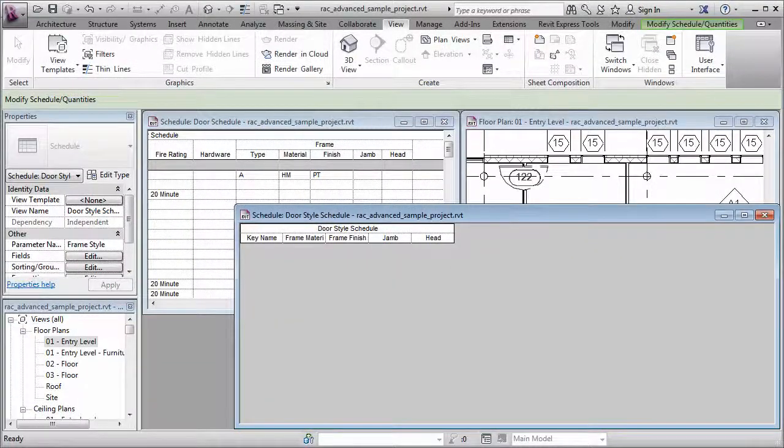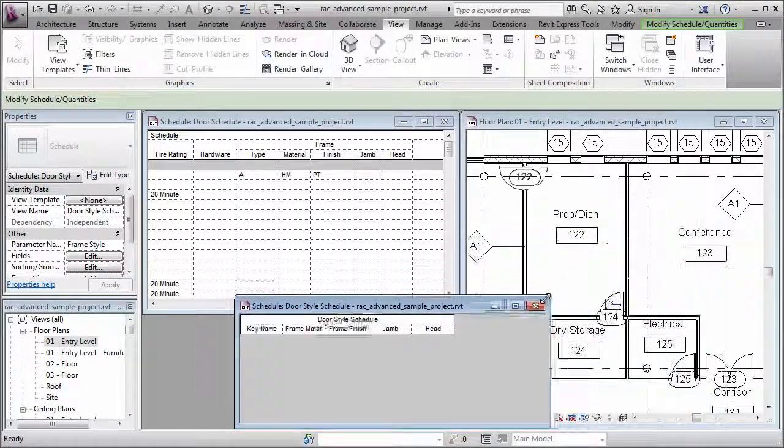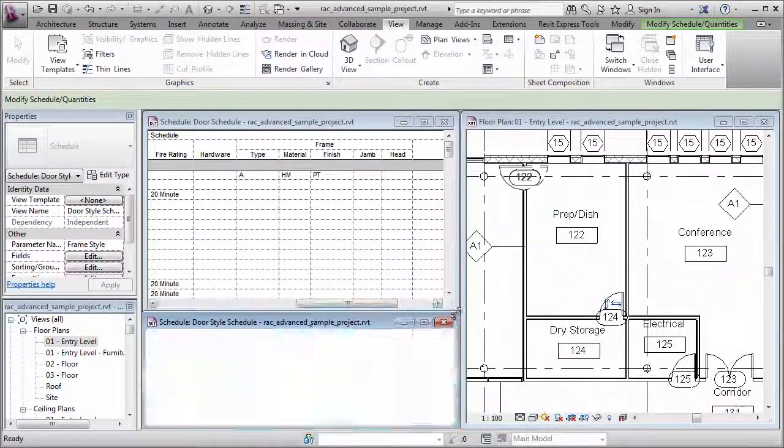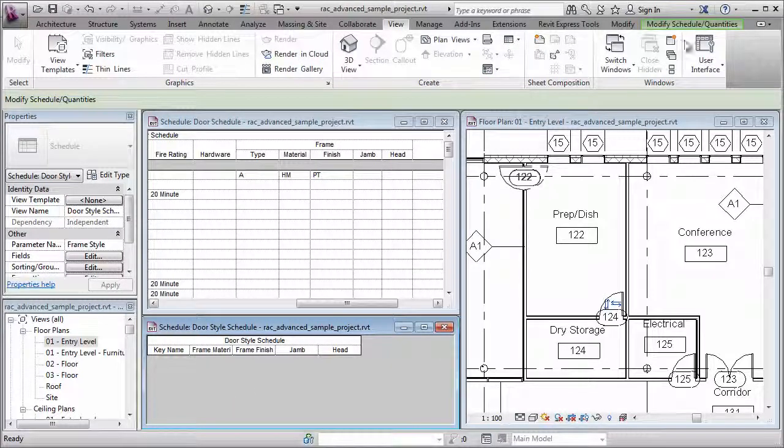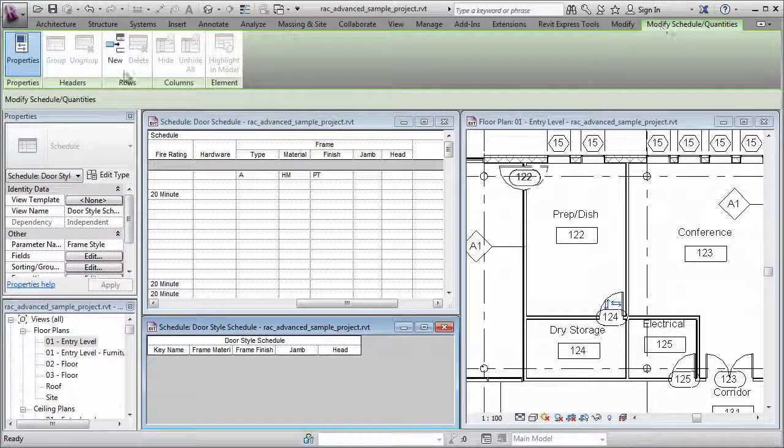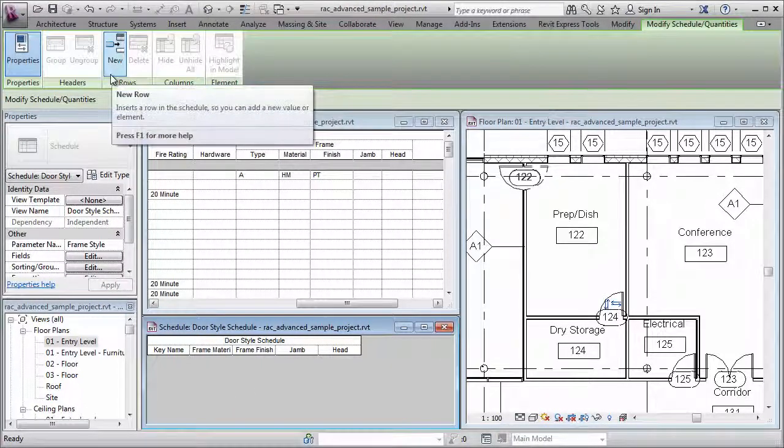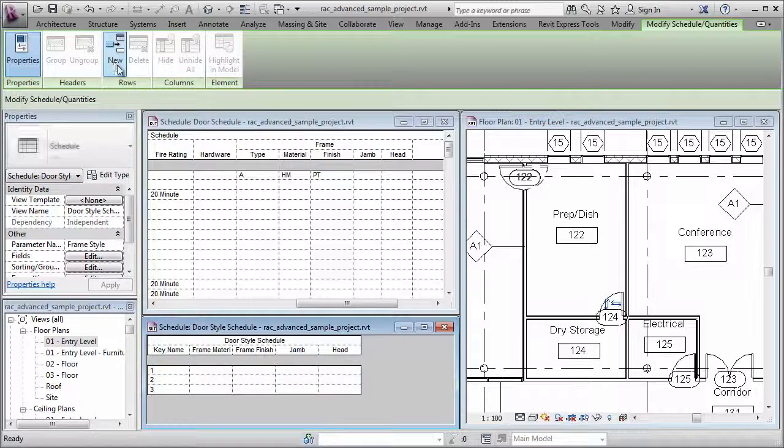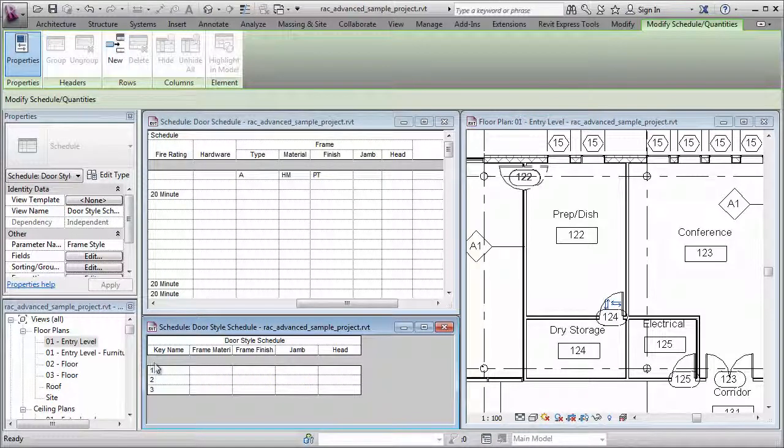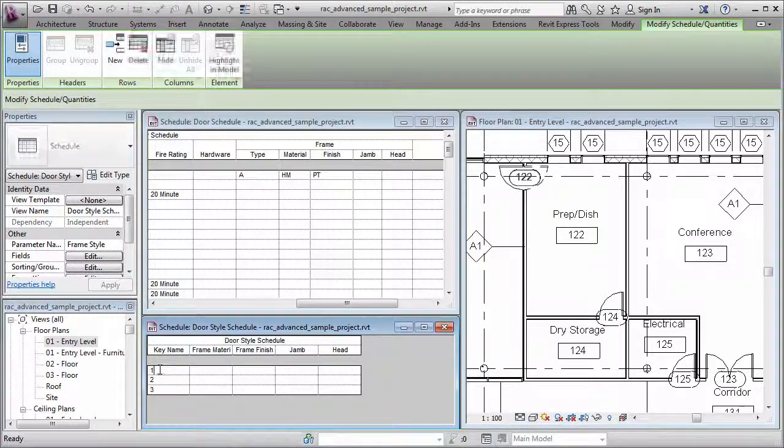Now, the way that I do this is to go over here to the Modify tab, and there's a single available button here, New Row. I'll click that. I'm going to click it twice more, and that will create keys 1, 2, and 3.